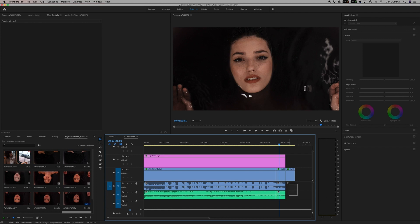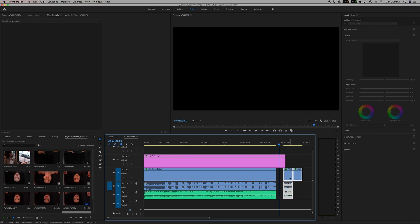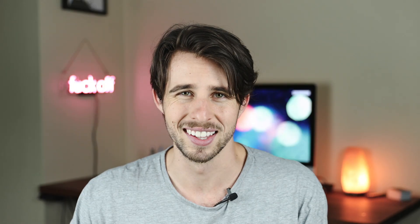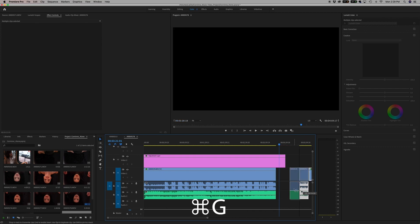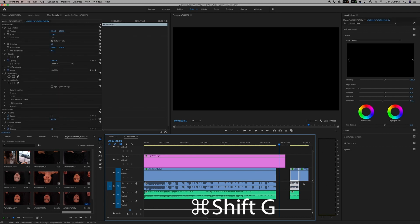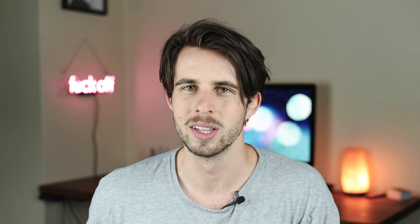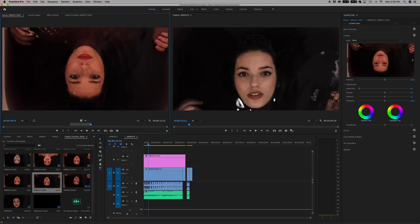Staying on the G key — the next one is grouping your clips in the timeline using Command G. This is not creating a nested sequence; this is just creating a group of clips that you can move around freely. Select all the clips you want in the group, hit Command G, and they're now grouped. To undo, hit Command Shift G to ungroup them. Super helpful without having to nest something.